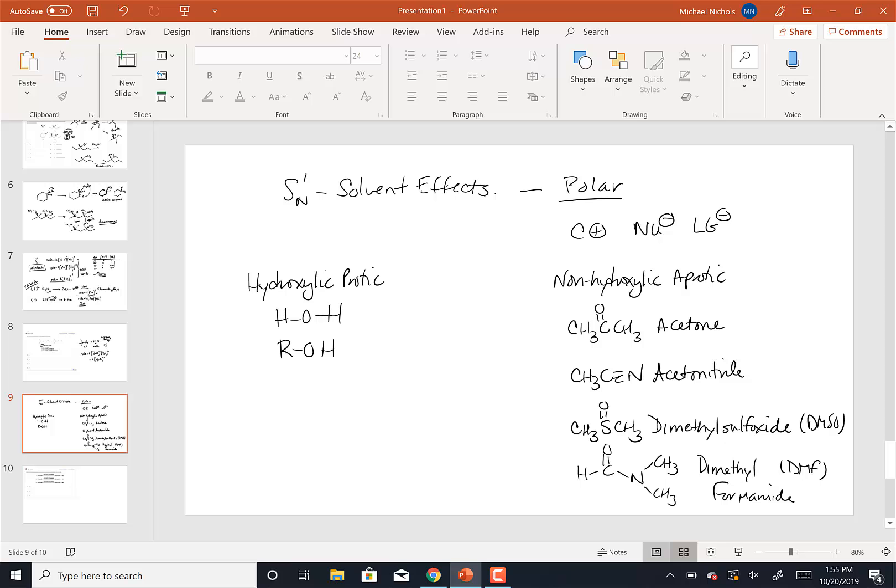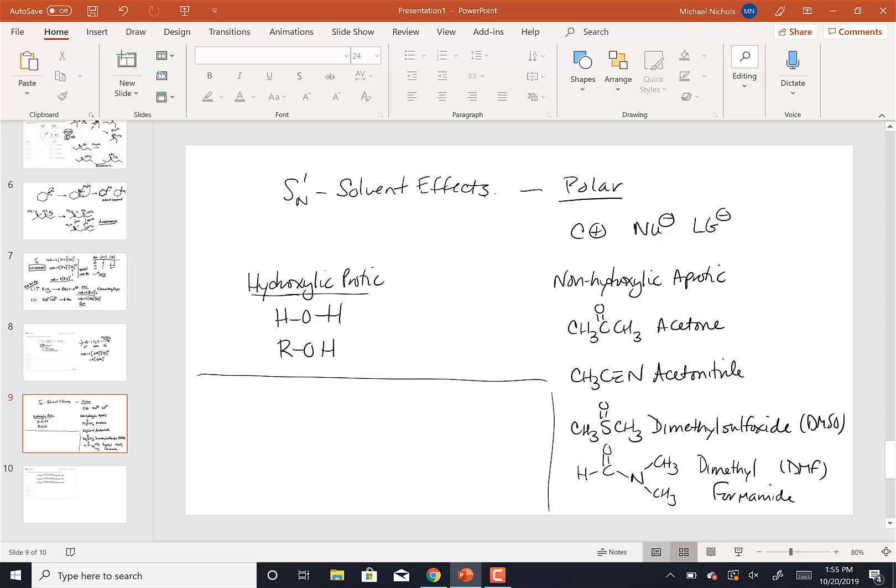So these are our types of solvents that we use for SN1 and SN2 reactions. Now, if we're going to determine what the solvent effect is going to be, basically, just like in the case of SN2, the hydroxilic solvents or the protic solvents are the solvents that we're going to focus on, because their effects are either going to speed up or slow down the reaction. The aprotic solvents you can just kind of think of as not having those effects.